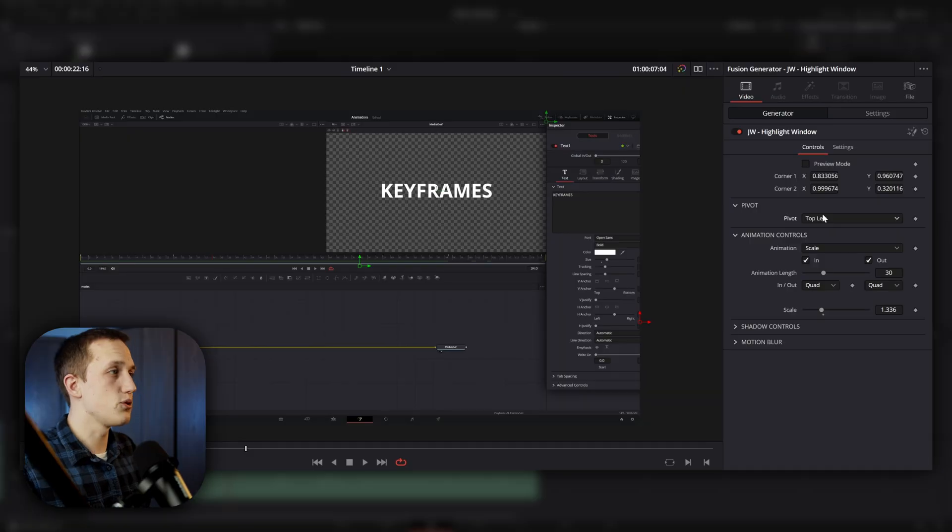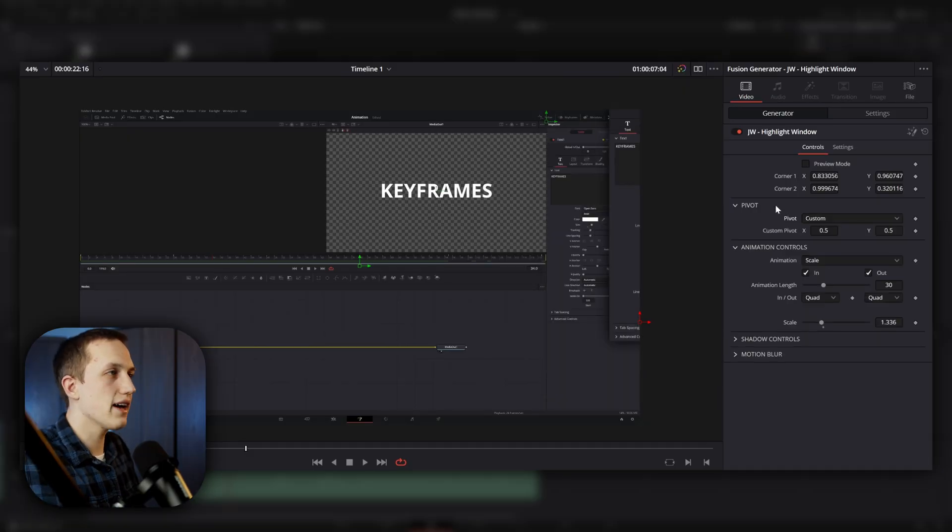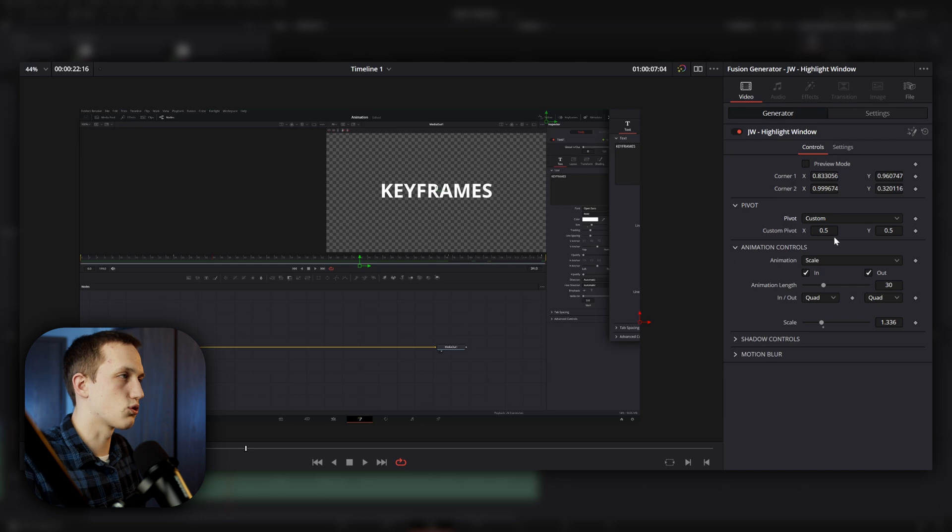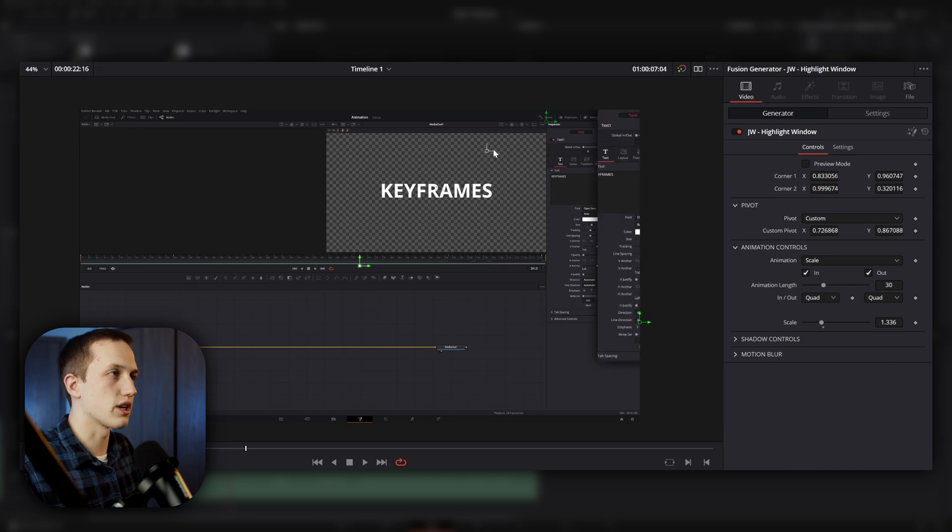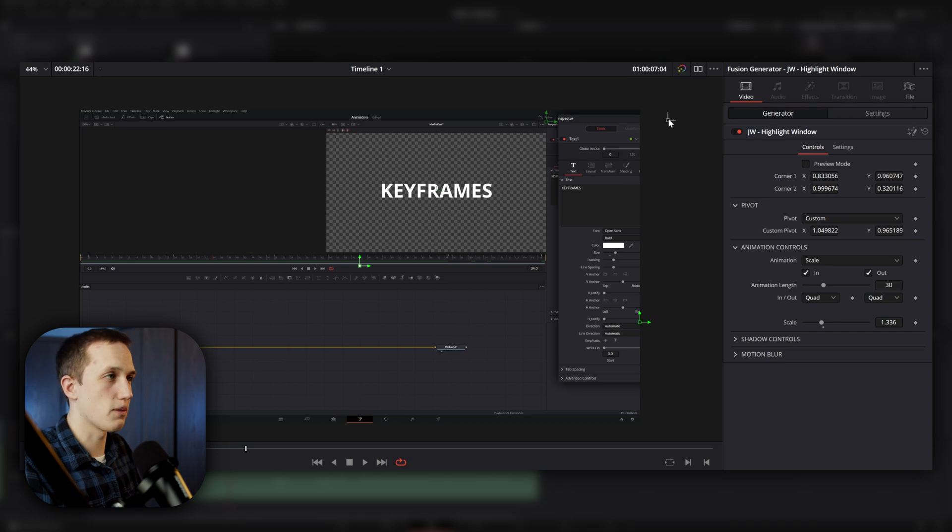And if I want to, I can change the pivot to be custom. And now it's going to add a custom pivot control that I can adjust in the middle here, so I can change exactly where this window is pivoting from. Like I said, this has a ton of custom control.